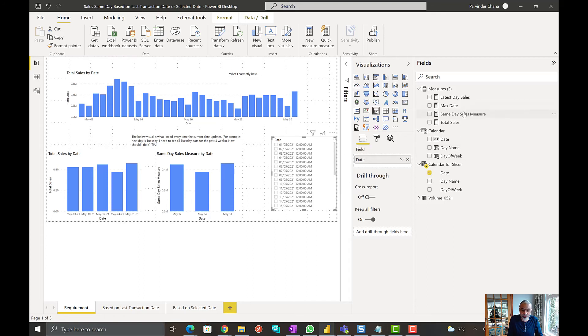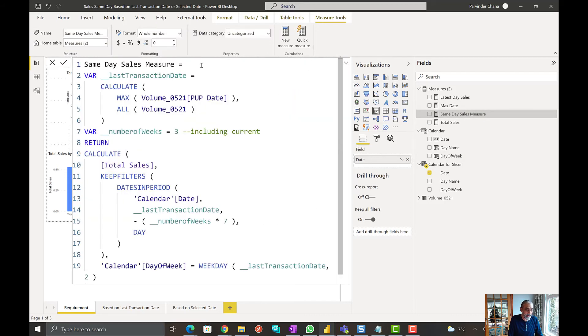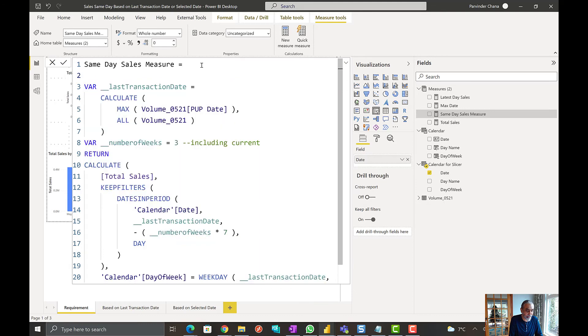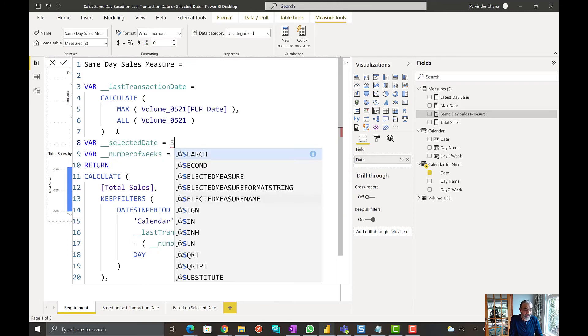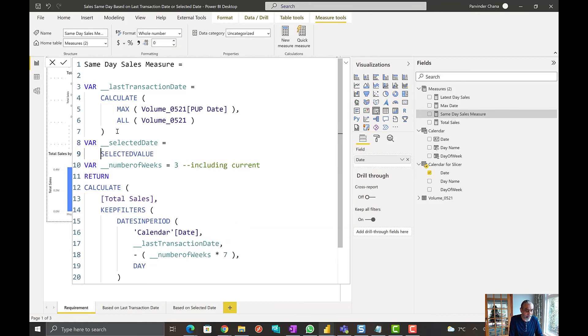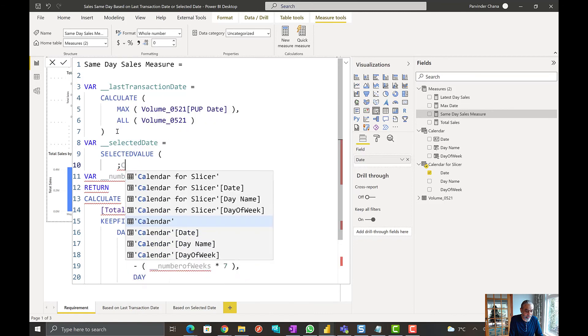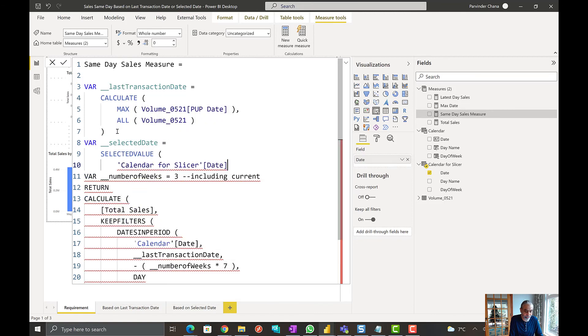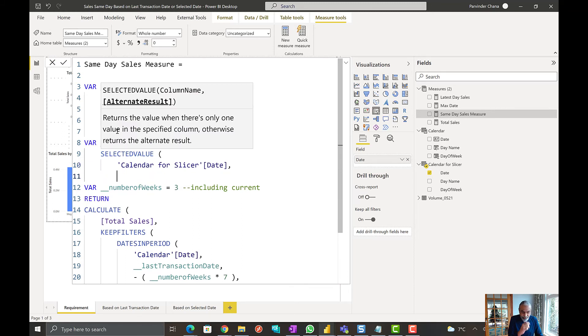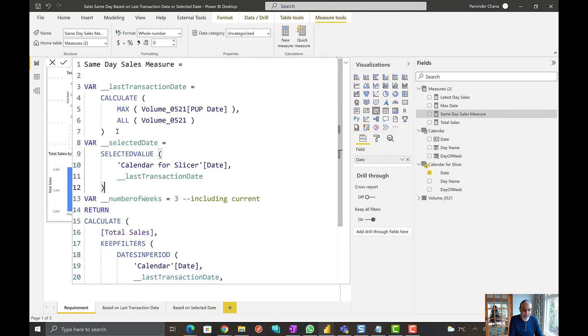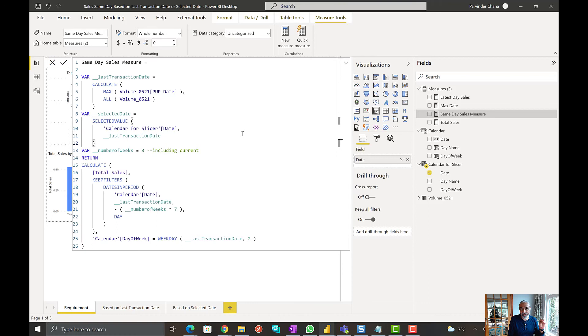And basically I can make it so either you pick, if you don't select any value from this date, then use the last transaction date. But if you select any date from here, use that to go back last X number of weeks. So what we can do is we can go back to our measure here. And then we can have, okay, we know what our last transaction date is. Now what we can do is we can say, what is our selected date in the measure, which will be SELECTEDVALUE from our measure, which is calendar, from our slicer, which is calendar for slicer date. And if no value is selected or more than one value is selected, then we can use last transaction date as the default value. So that if the user does not pick a value, then use the last transaction date. If the user picks a value, then use that value and go back X number of weeks.